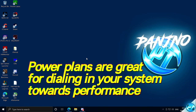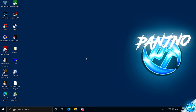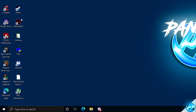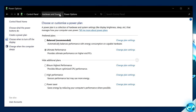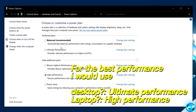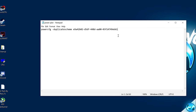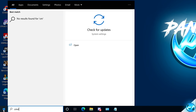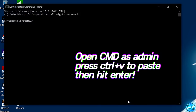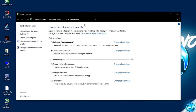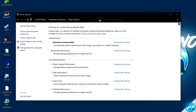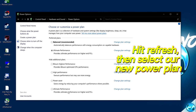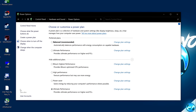Ensuring your PC is set to the correct power plan is essential for getting the best performance. Navigate to the bottom left-hand side and type in Power Plan, select Edit Power Plan, then navigate up to Power Options and go to Show Additional Plans. You want to select either High Performance or, if available, Ultimate Performance. If you don't see Ultimate Performance, navigate to the description, copy the Ultimate Performance power plan command, open CMD as administrator, paste the command and press Enter. Open Power Options again, click Refresh, and you should see the Ultimate Performance plan. Select it by clicking the small icon on the left-hand side.